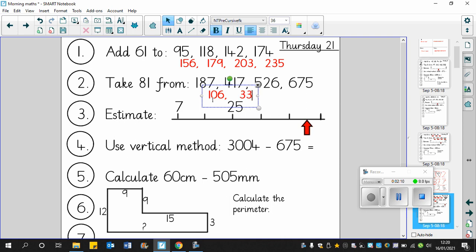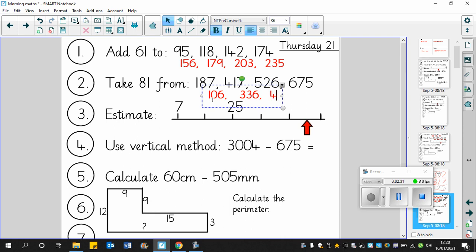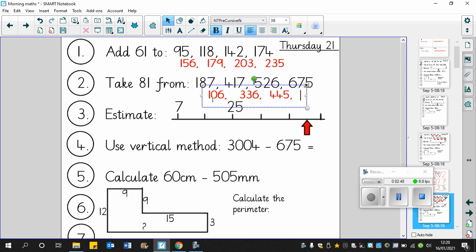417 - if we take away 80 it will be 337, but don't forget we're taking away an extra one so it becomes 336. 526 take away 80 is going to be 446. Now we take away an extra one so 446 becomes 445.